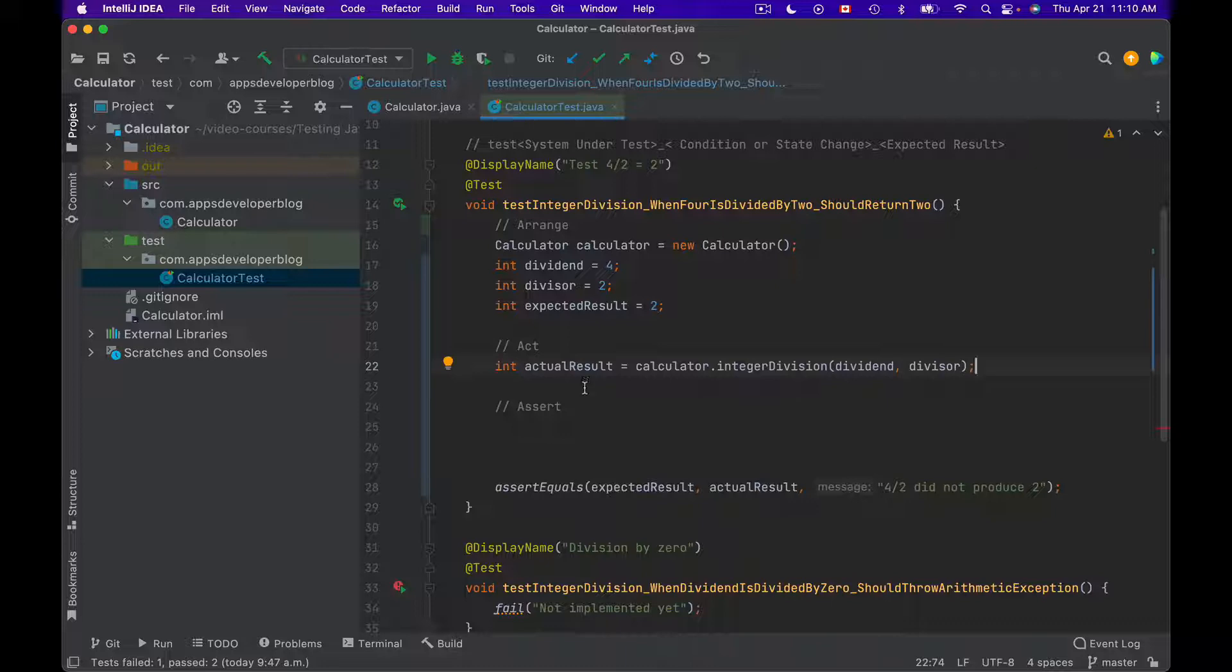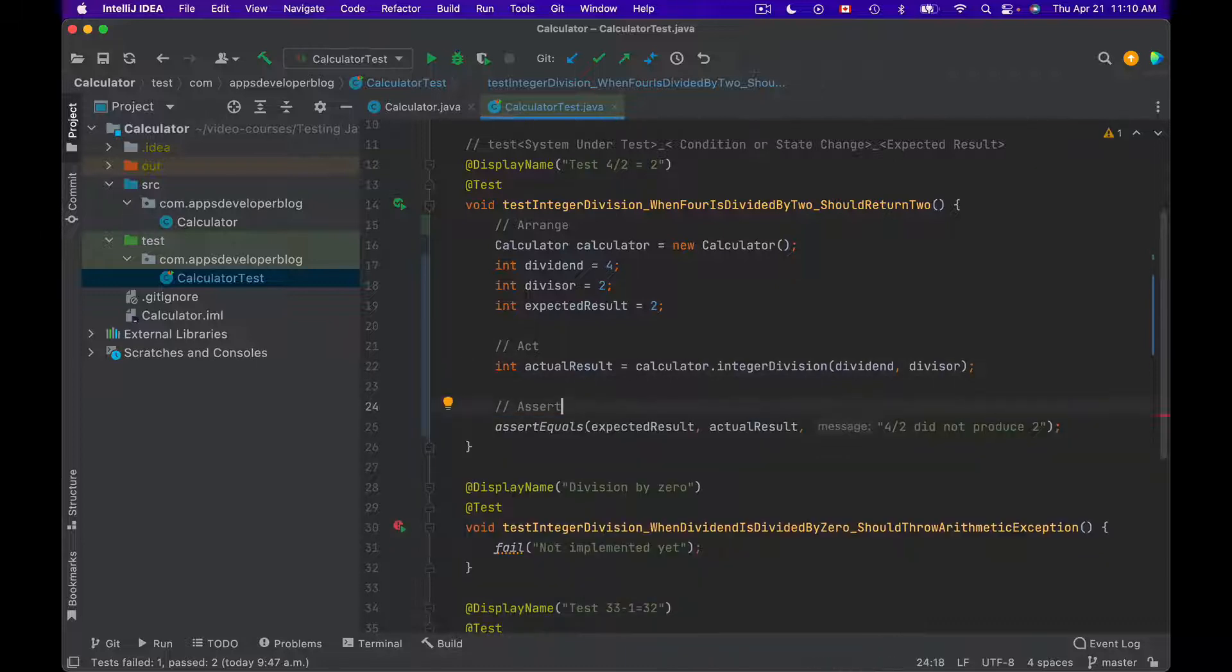And the next section, which is called Assert, will be used to validate the return value which you have received from your method under test.